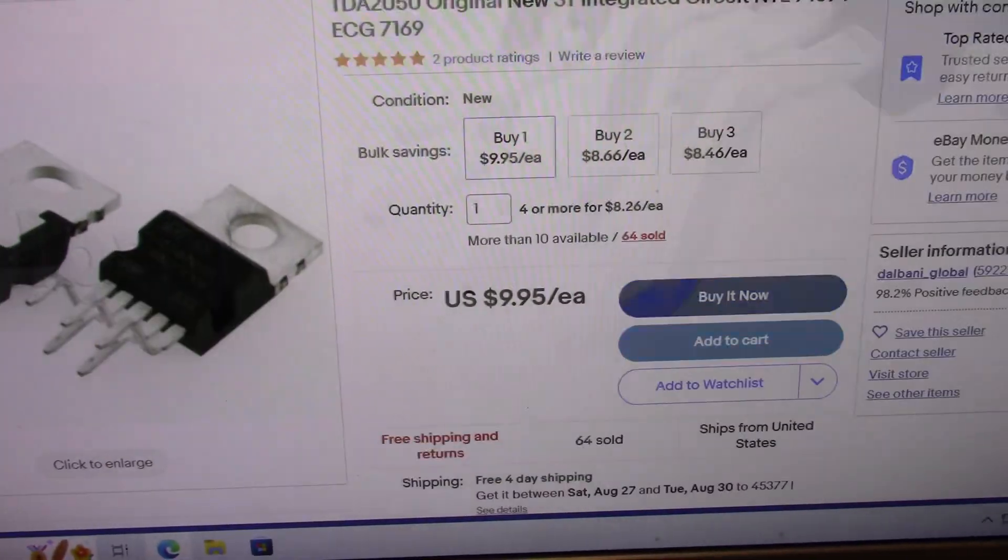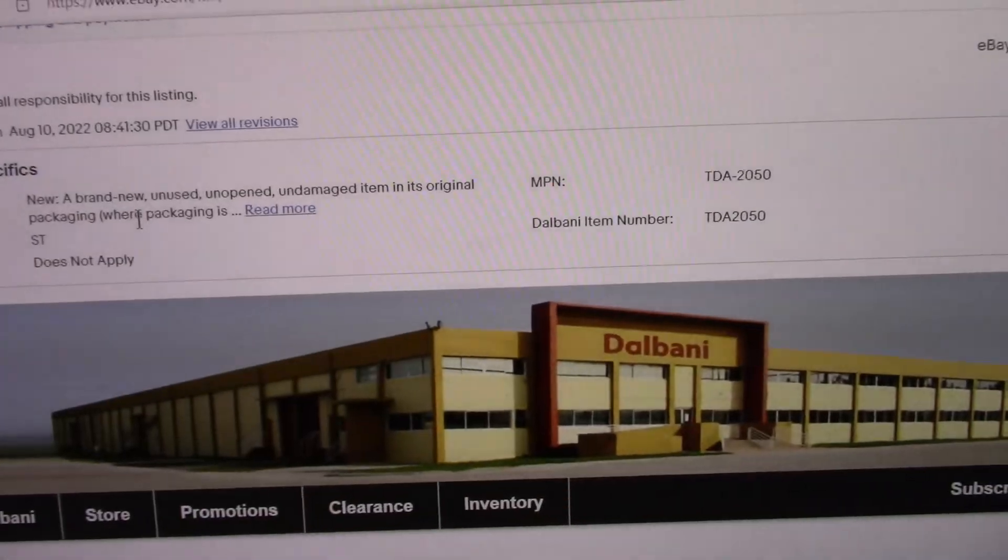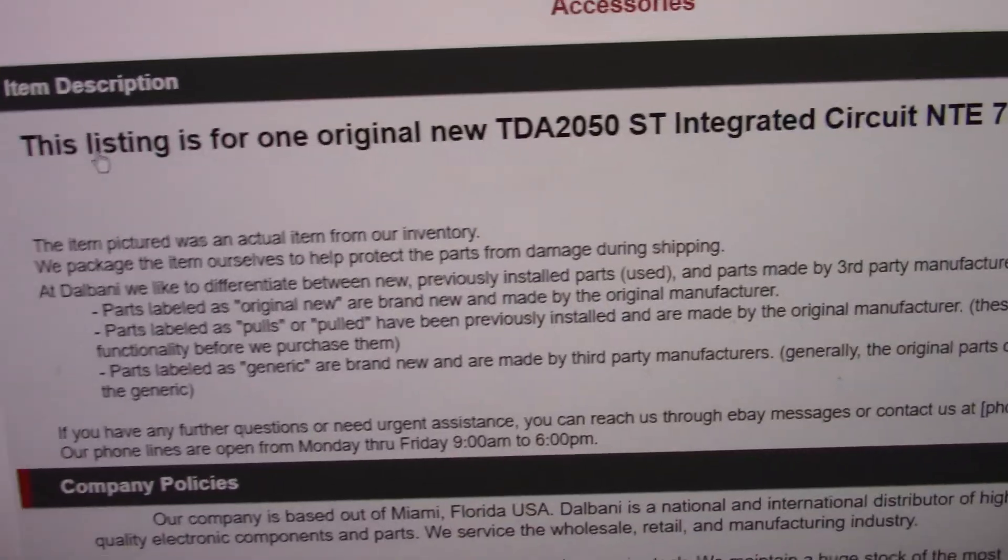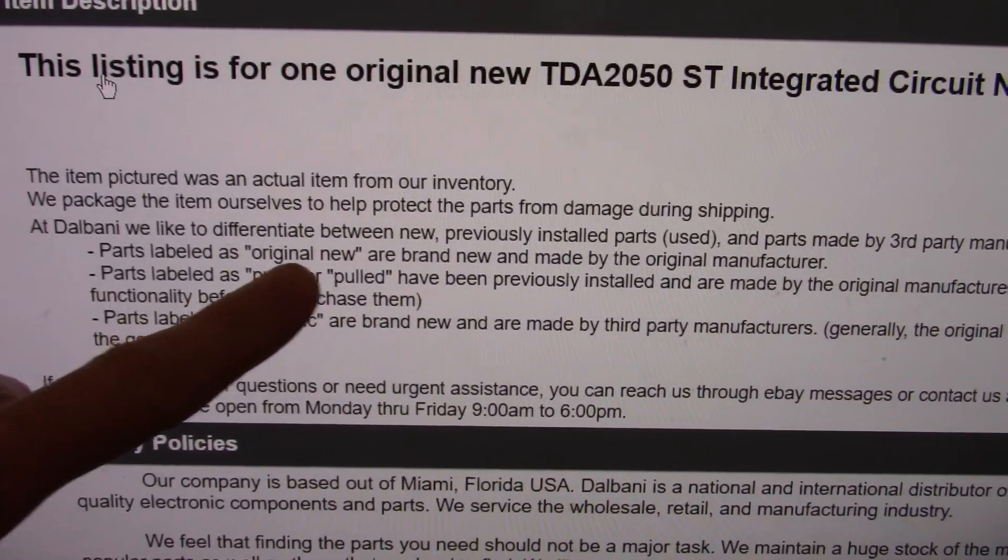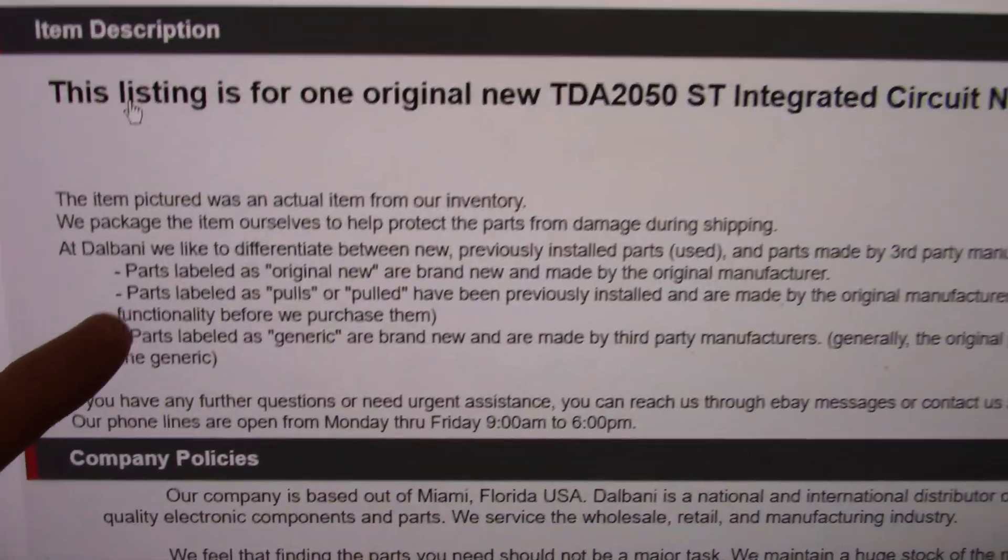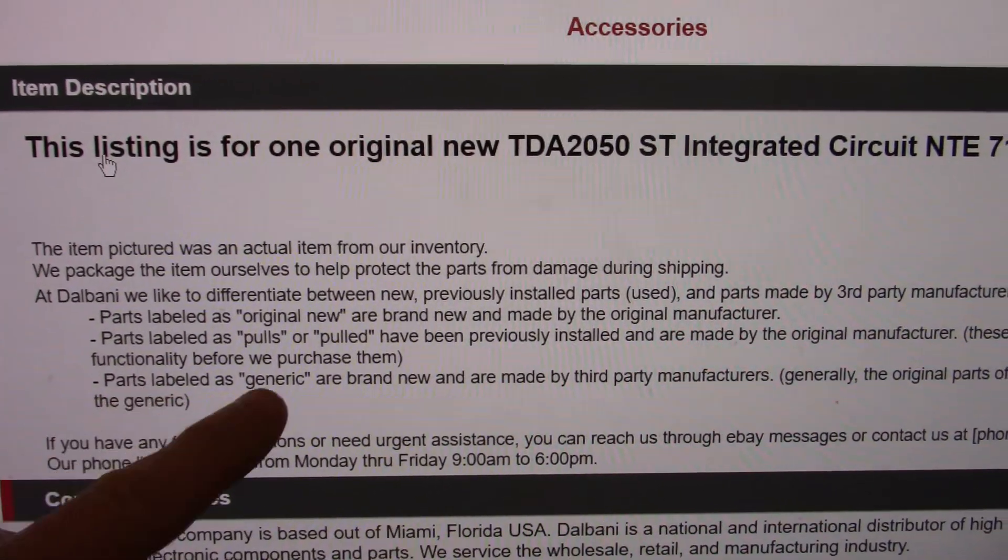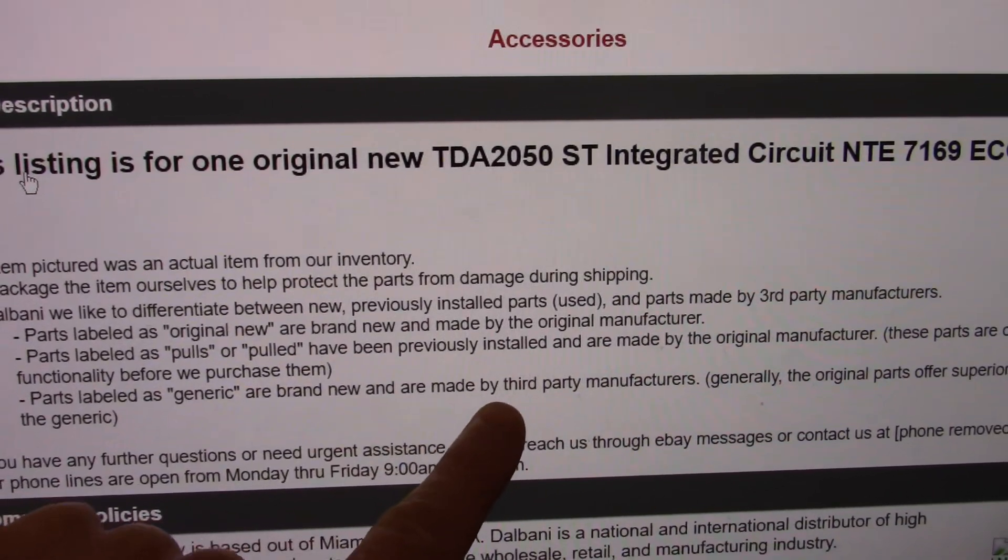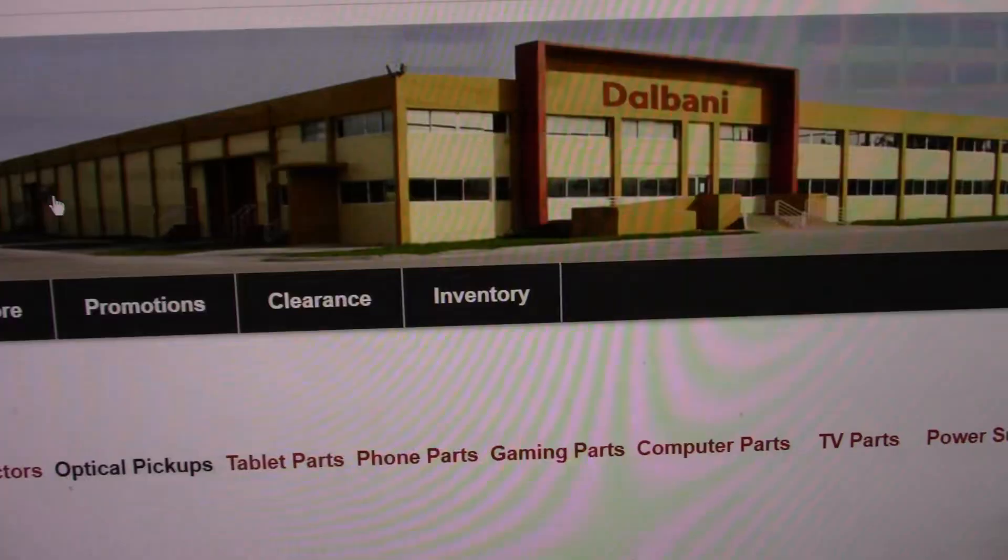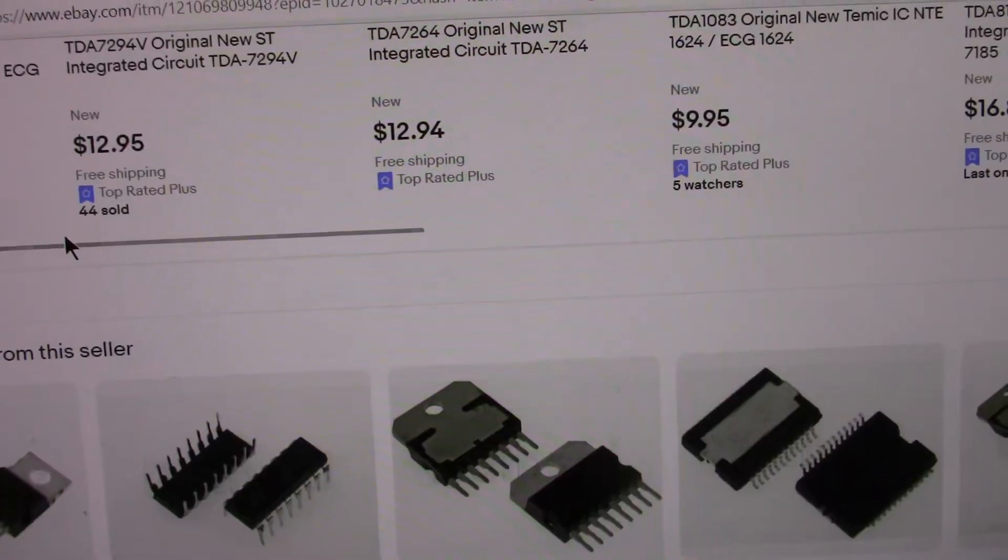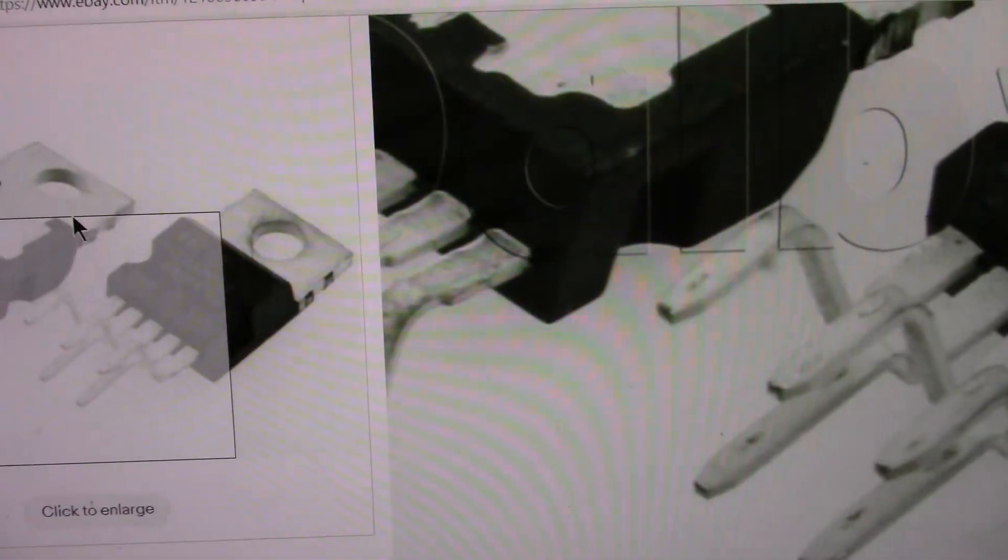Parts labeled original new, brand new, original manufacturer. Labeled generic or brand new are made by third party. I bought stuff from them 10, 11 years ago. They've been around for quite a while.